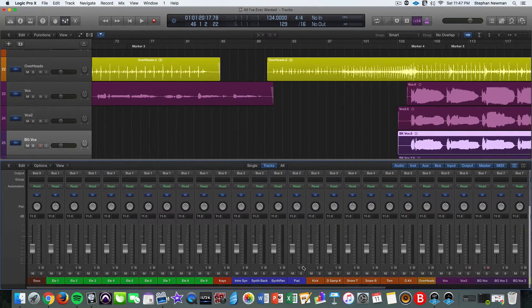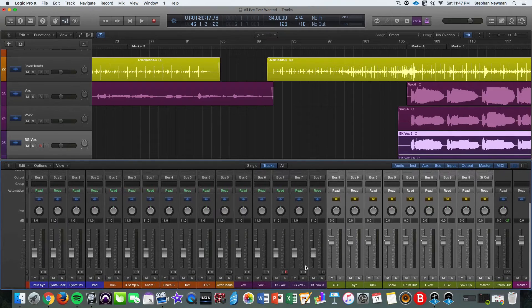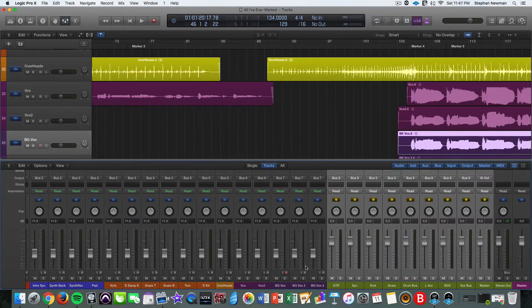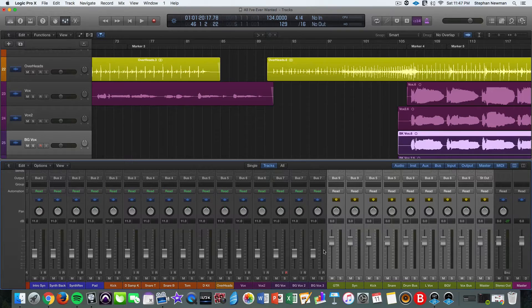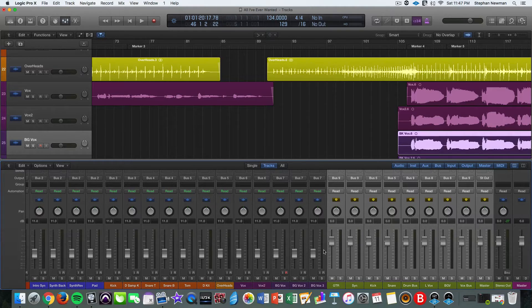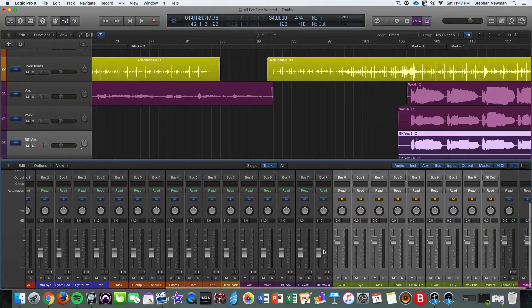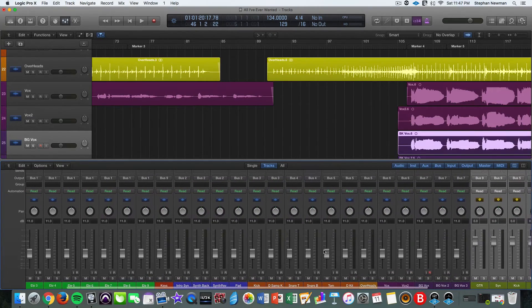And so that's how you route your session for busing. It looks a lot more complicated than it is. Once you practice it inside your DAW, you'll see the simplicity and the benefits of doing so. Every professional mix will have bus processing inside of it.